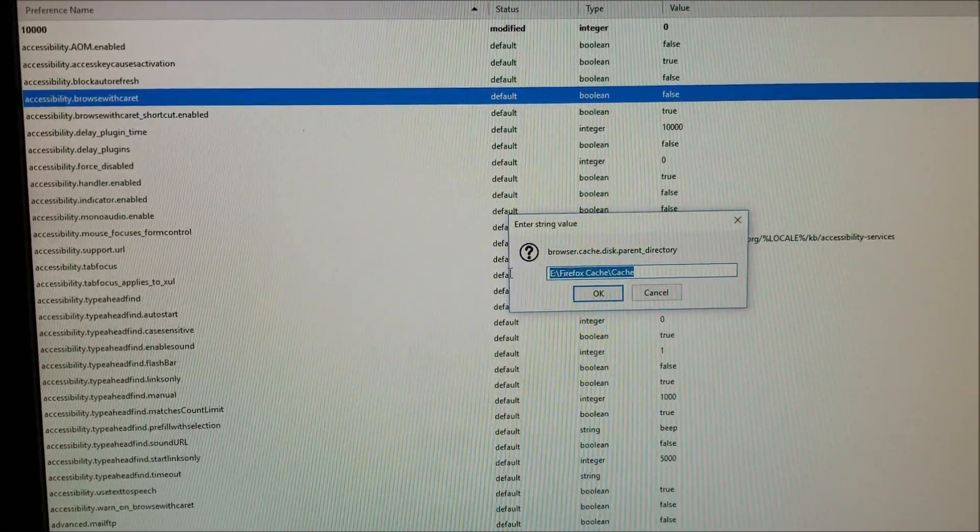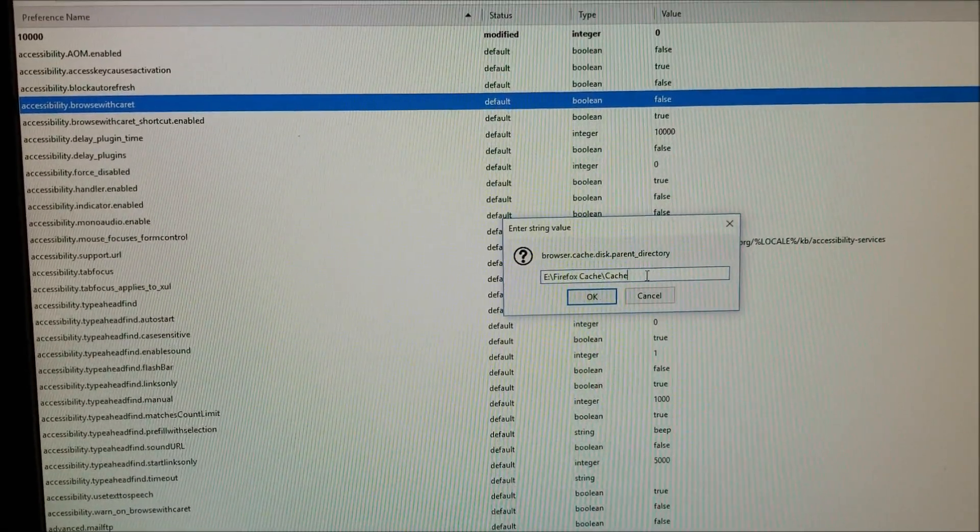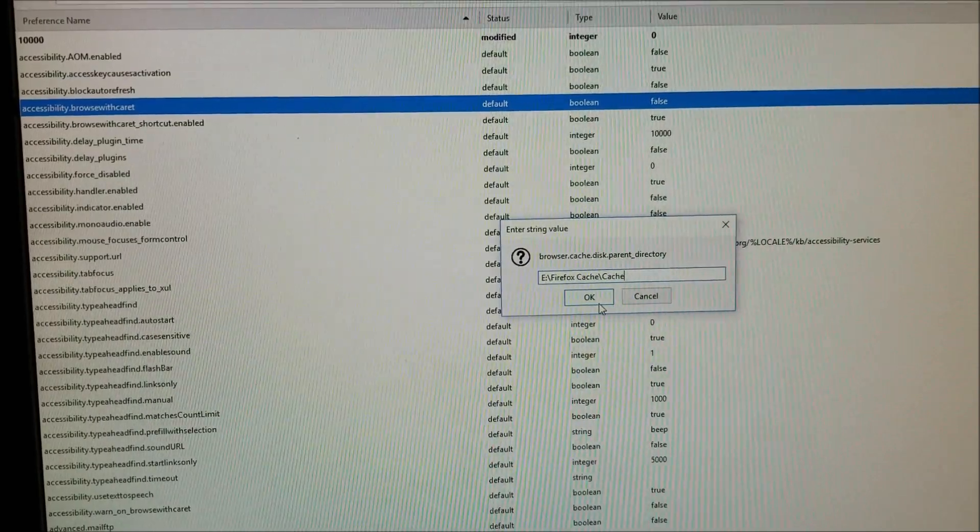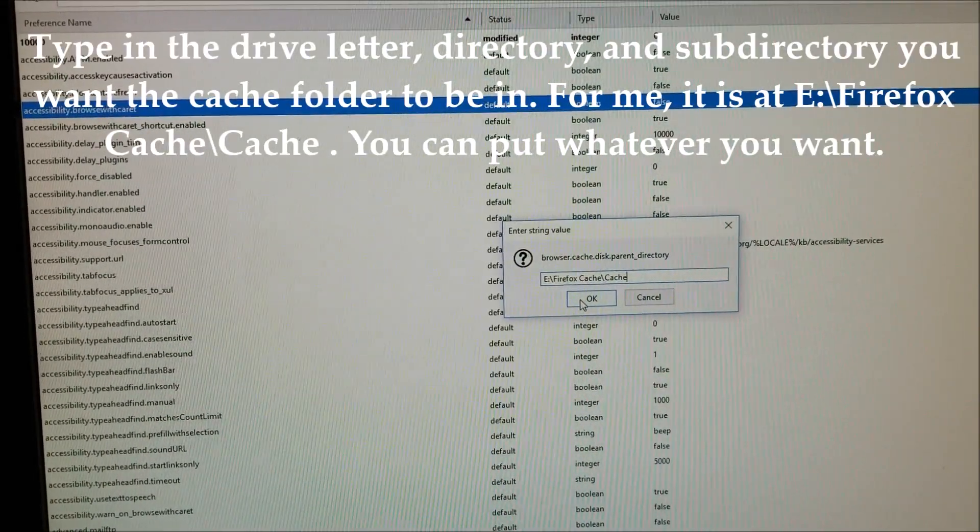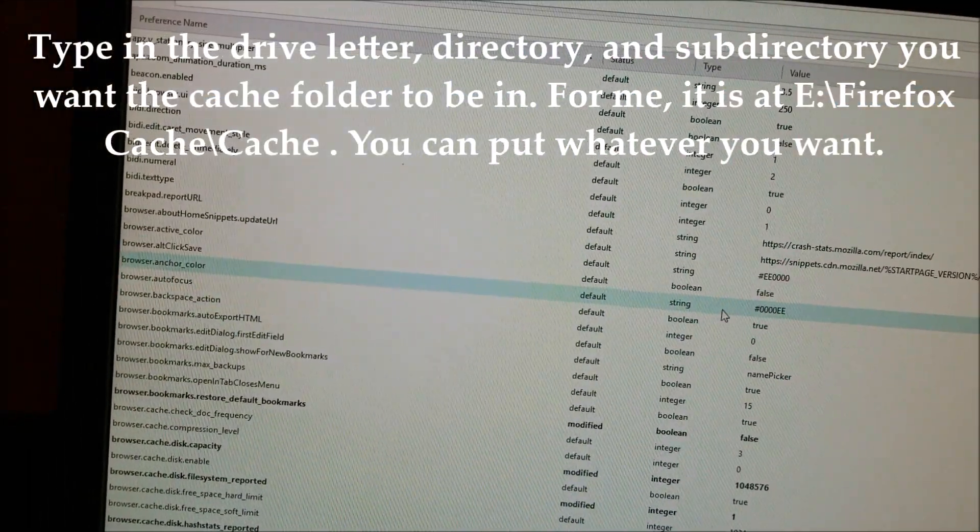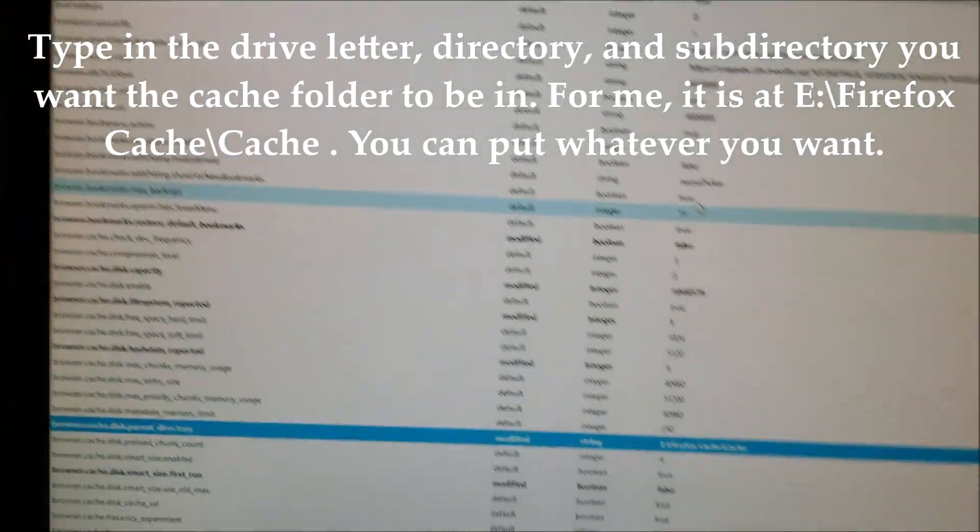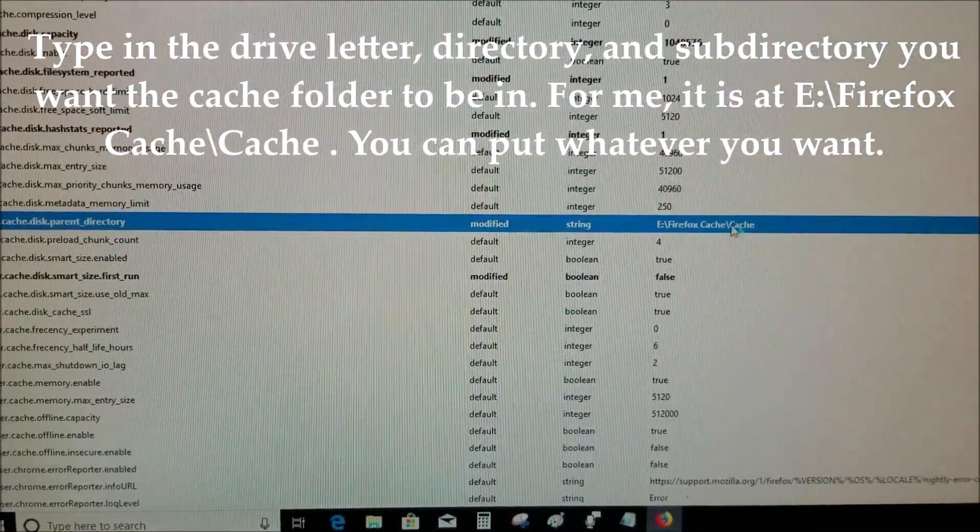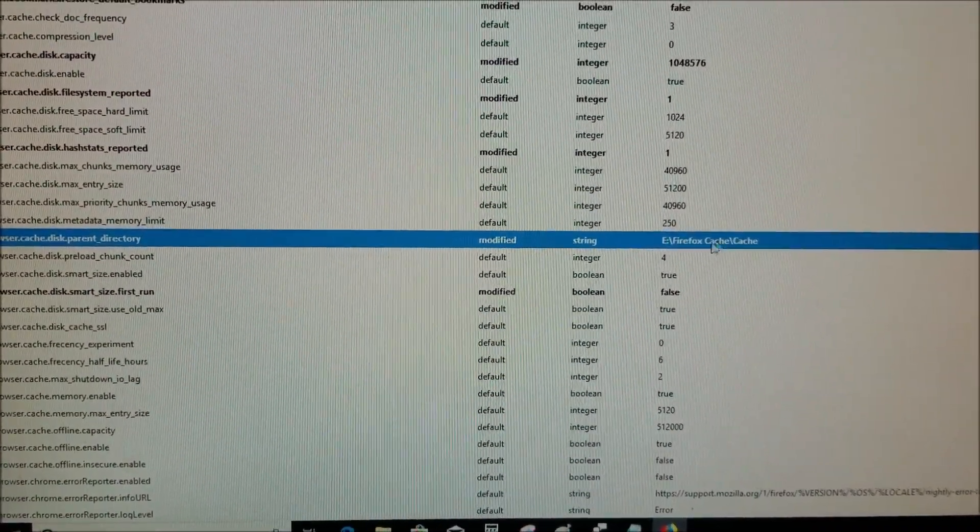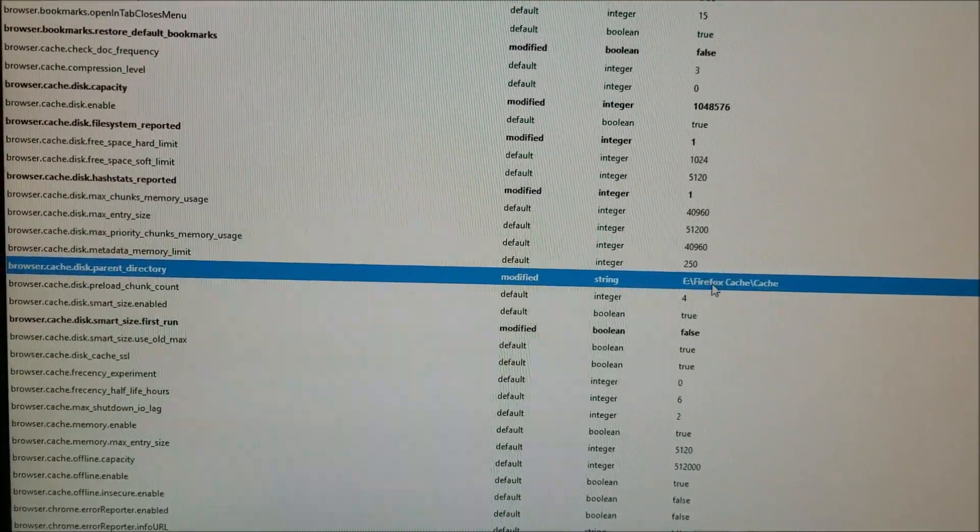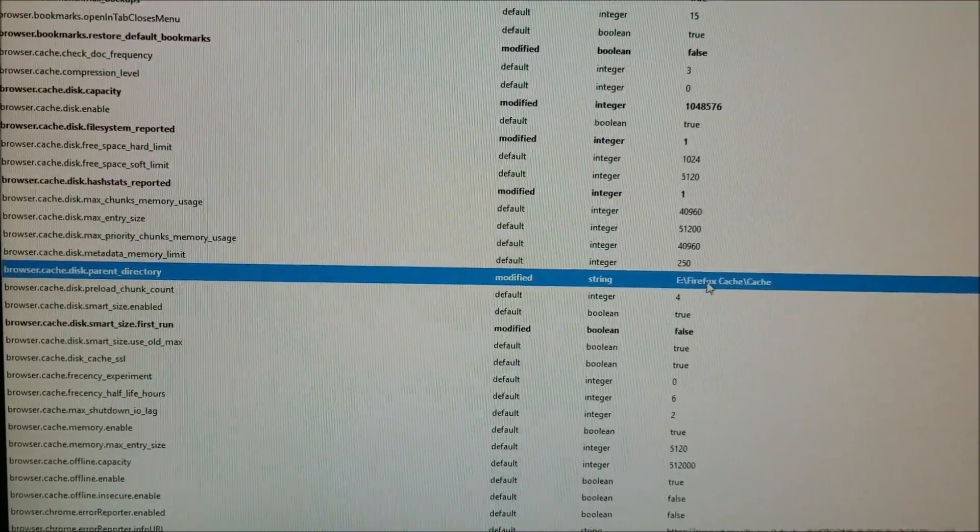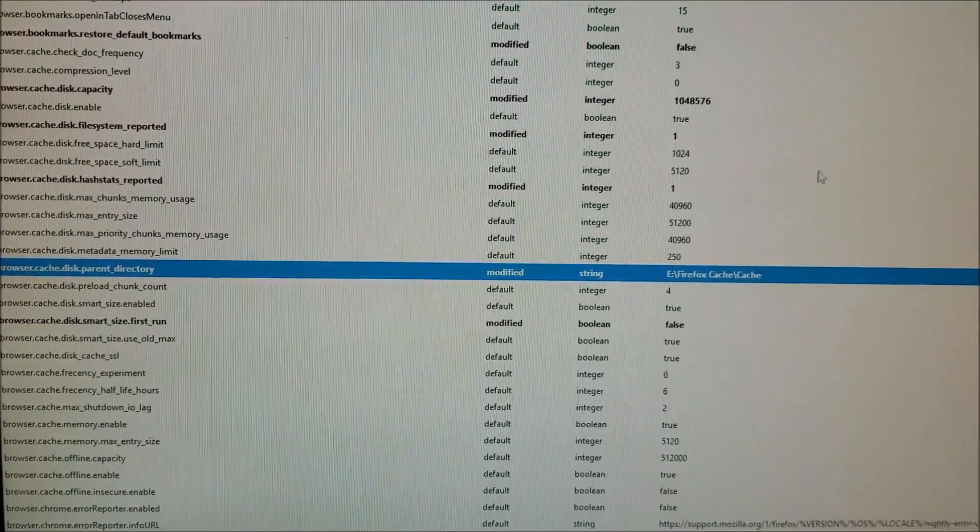Then you select a directory. That's the directory I'm going to select. This is where all my cache files are going to be going, so it's not going to be in C Drive, it's going to be going here instead.